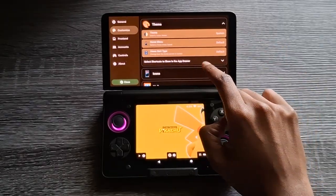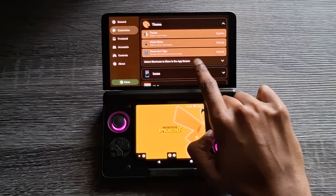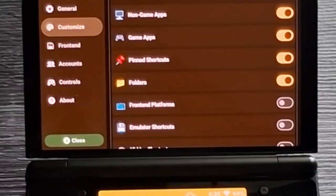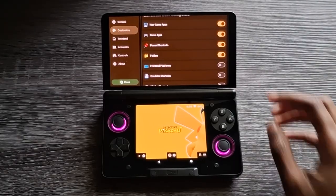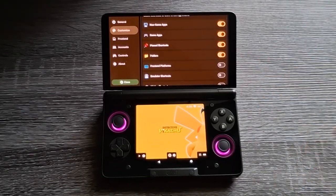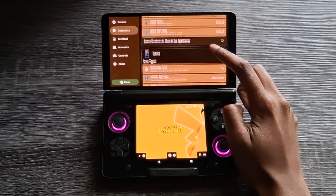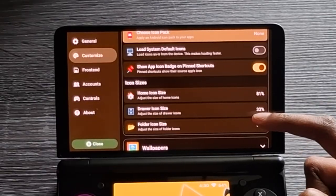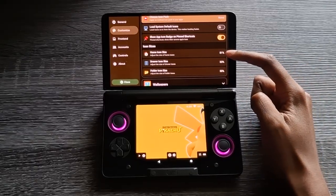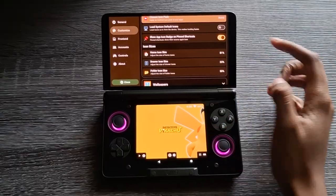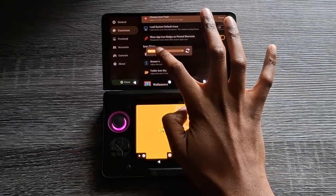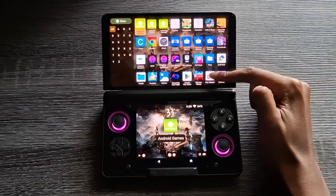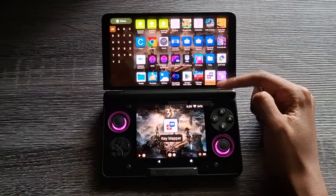Going through more customization settings: Customize, Theme, and then Select Shortcuts to Show in the App Drawer. I'd recommend unchecking the Front-End Platforms, because it clogs up the App Drawer with options already on the Home Menu. Then go to Icons, where you can change the size of the Home icons as well as the Drawer icon size. I made the Home icon size a bit bigger and the Drawer icon smaller — that way you can see more apps in the menu and navigate quicker.